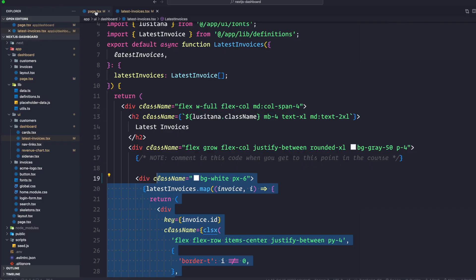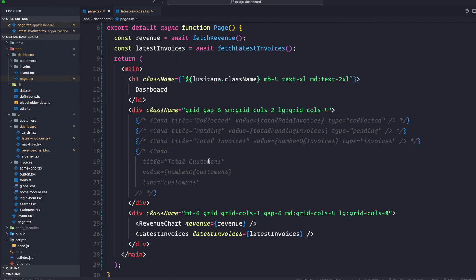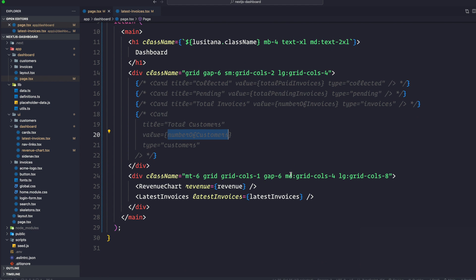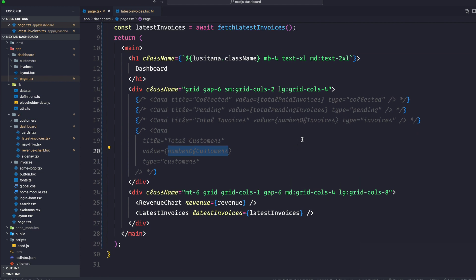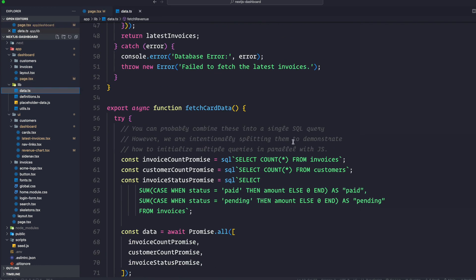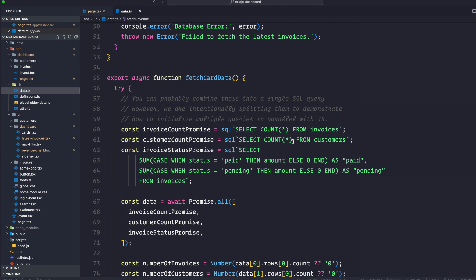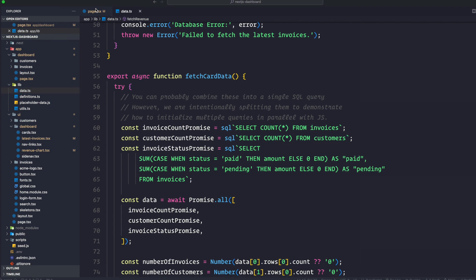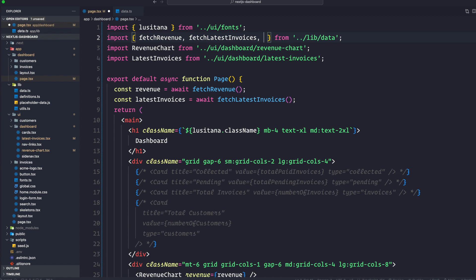Now let's talk about this card components. Now this card will display some data. So it's going to display total amount of invoices collected. It's going to display total amount of invoices pending. And it's also going to display the total number of invoices and total number of customers at the end. Now, of course, temptation might be to fetch all the invoices and customers and use JavaScript to manipulate the data. With SQL, we can fetch only the data we need. It's a little longer than using array.length, but it means less data needs to be transferred during the request. Simply going to be invoiceCountPromise. As you can see here, the SQL function selects a count from invoices. Then customerCountPromise selects count. It counts all of them from customers. So it basically means everything. Let's now fetch the card data.